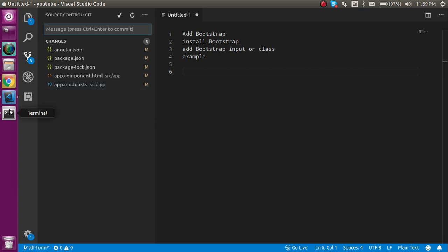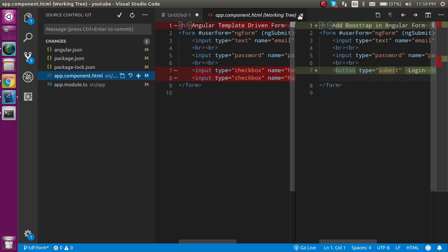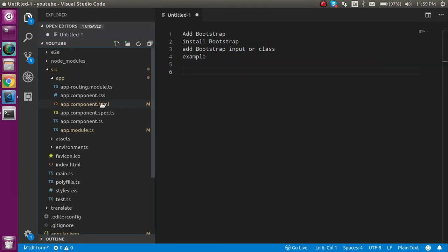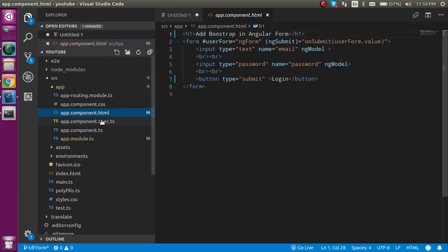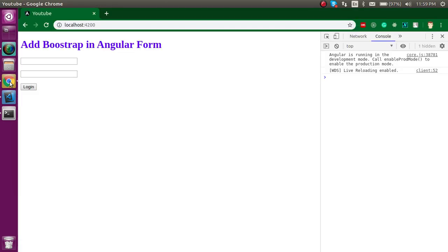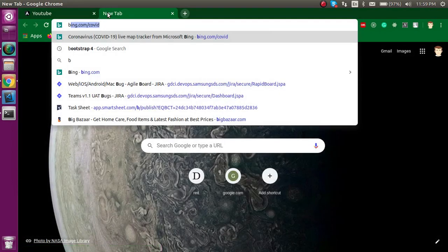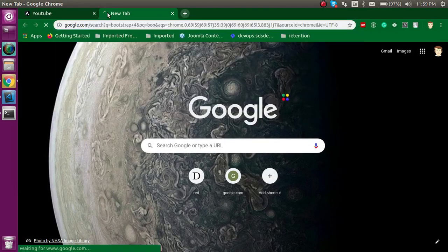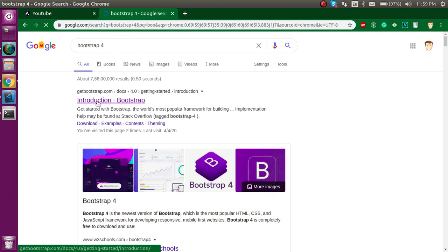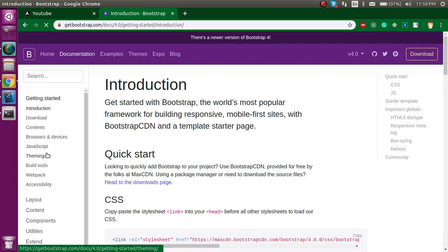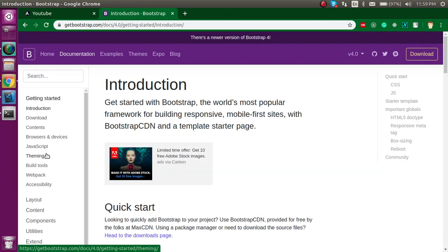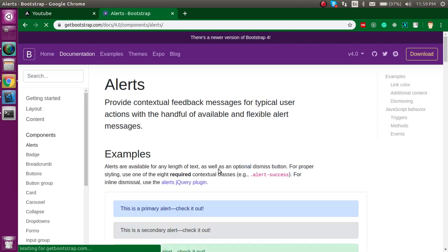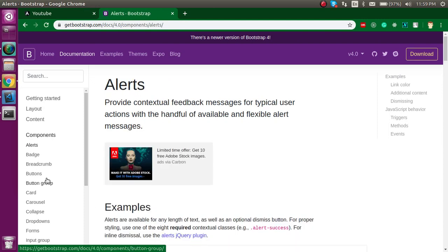If you don't know what the Bootstrap classes are and how to use them, you can simply go to the official website of Bootstrap 4. Click on the first link and this is very helpful so you can copy and paste things.